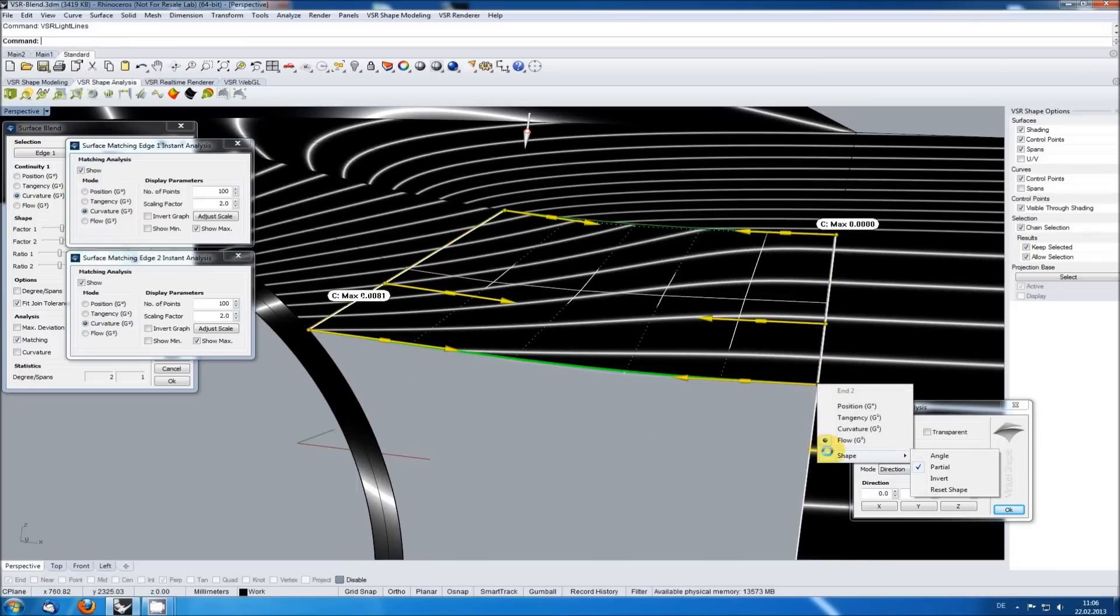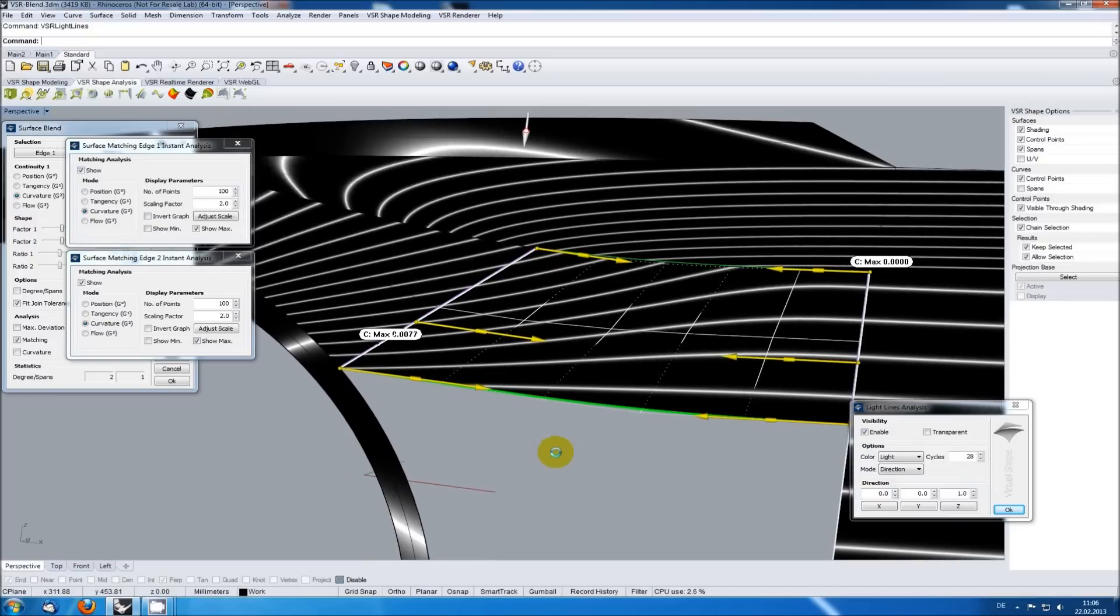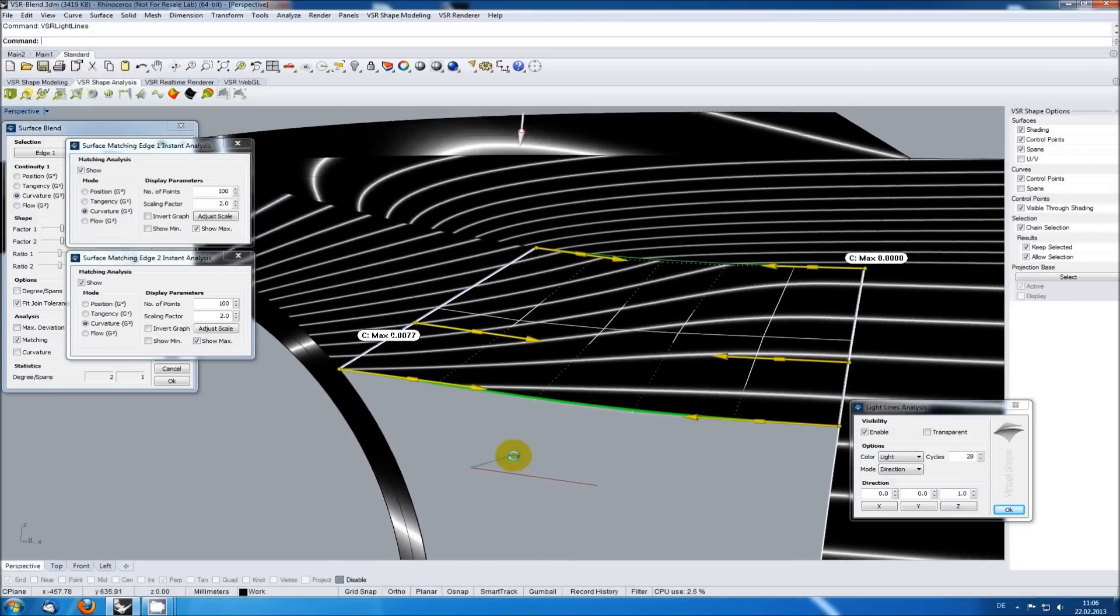So on the first look the light lines look better with the initial shape, but we should of course check carefully if the shown transition error is acceptable.